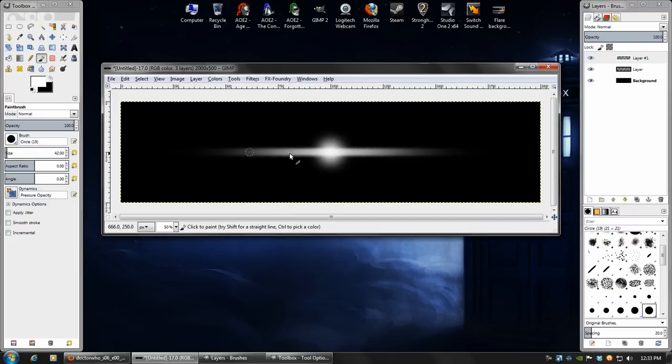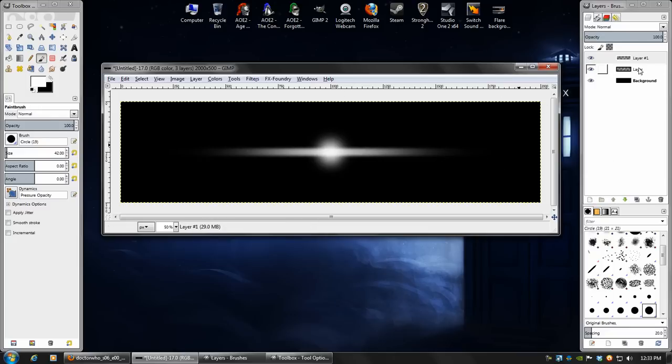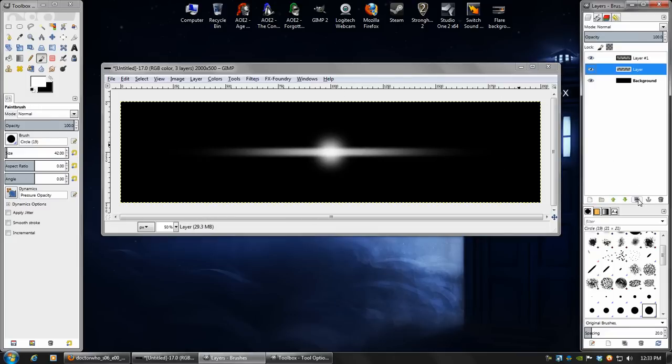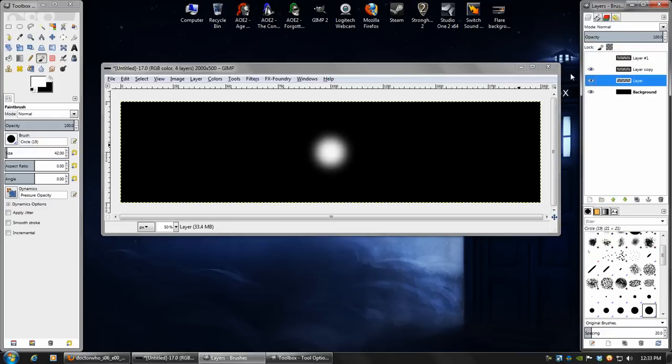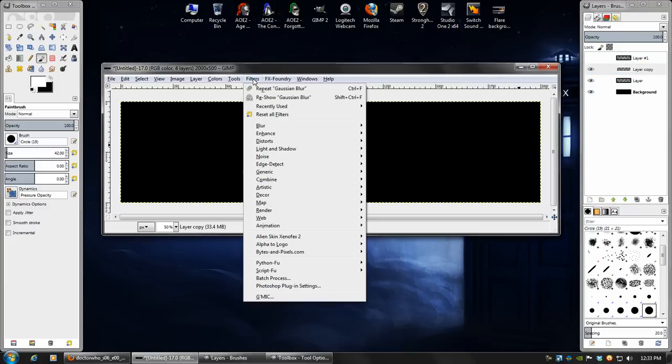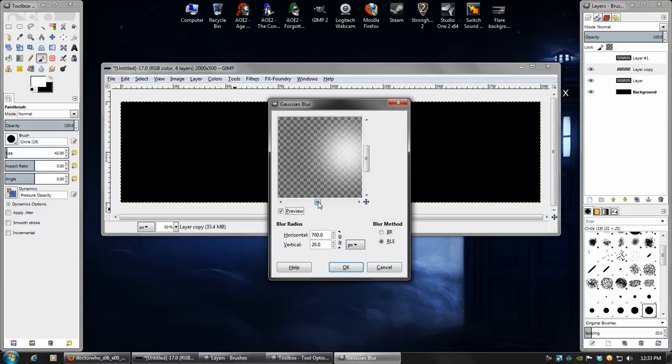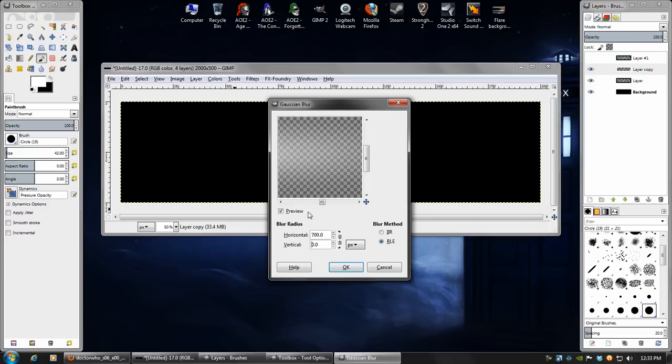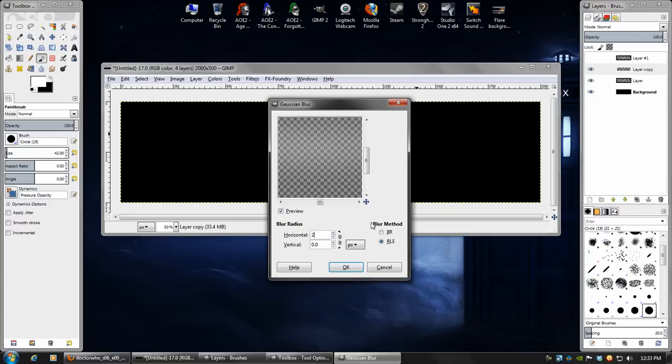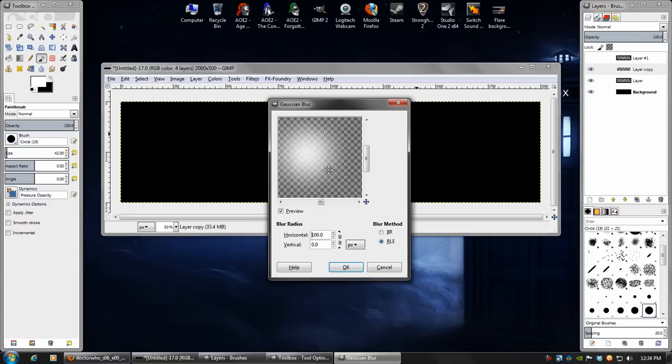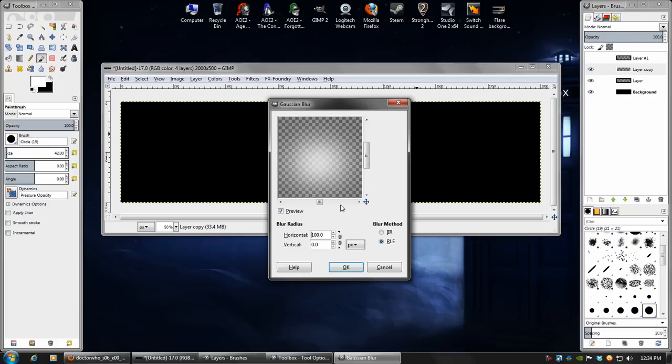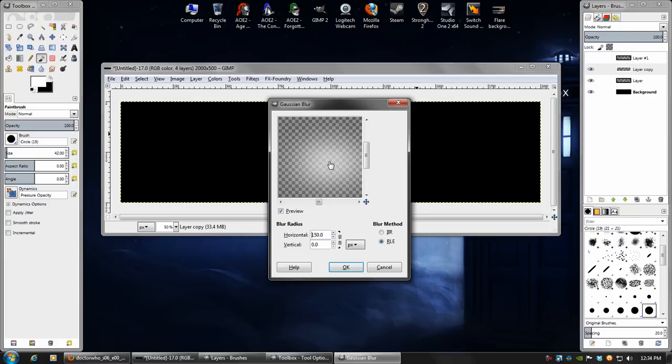As you can see, this will blur it out to the left and the right like crazy, which will definitely help. We may even go further than that, but this comes down to personal preference exactly how much blur and how long of a streak we want. So I'm going to do 700 by 20 and hit OK. There's already a cool flare beginning to develop.